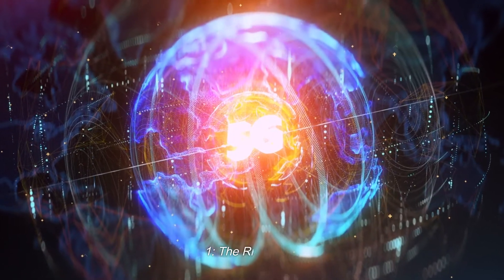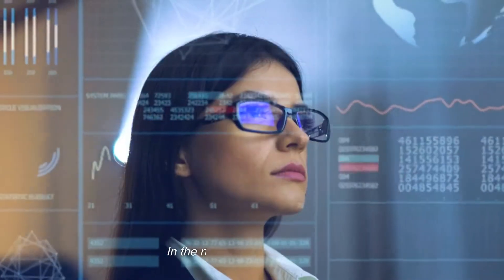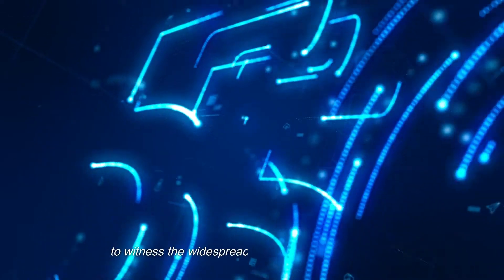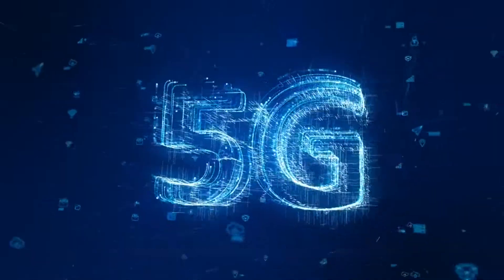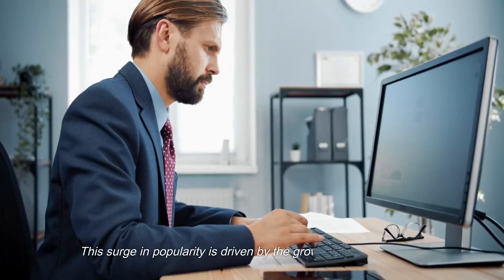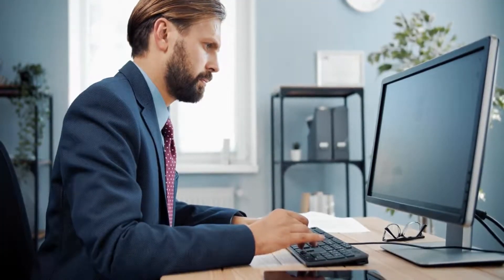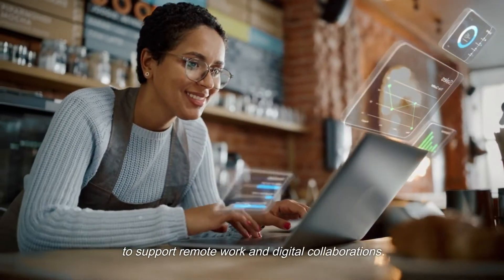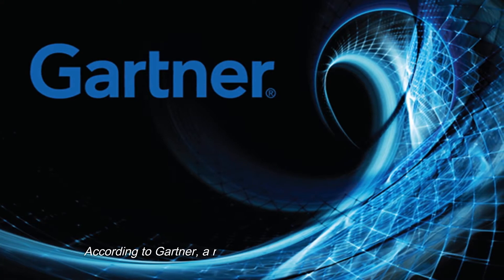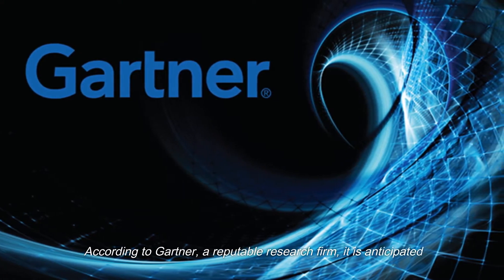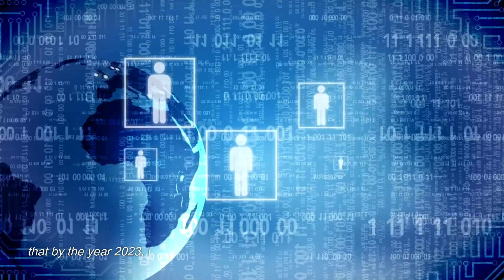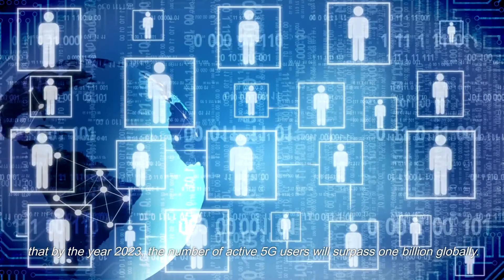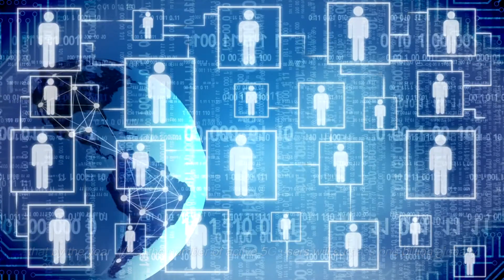1. The Rise of 5G. In the near future, we are poised to witness the widespread adoption of 5G technology. This surge in popularity is driven by the growing demand for swift and dependable mobile connectivity, particularly to support remote work and digital collaborations. According to Gartner, a reputable research firm, it is anticipated that by the year 2023, the number of active 5G users will surpass 1 billion globally.